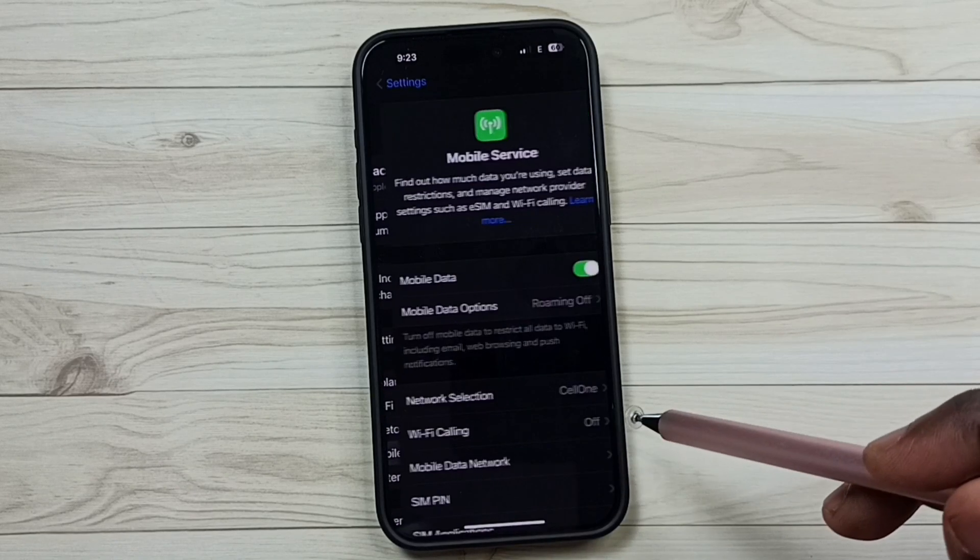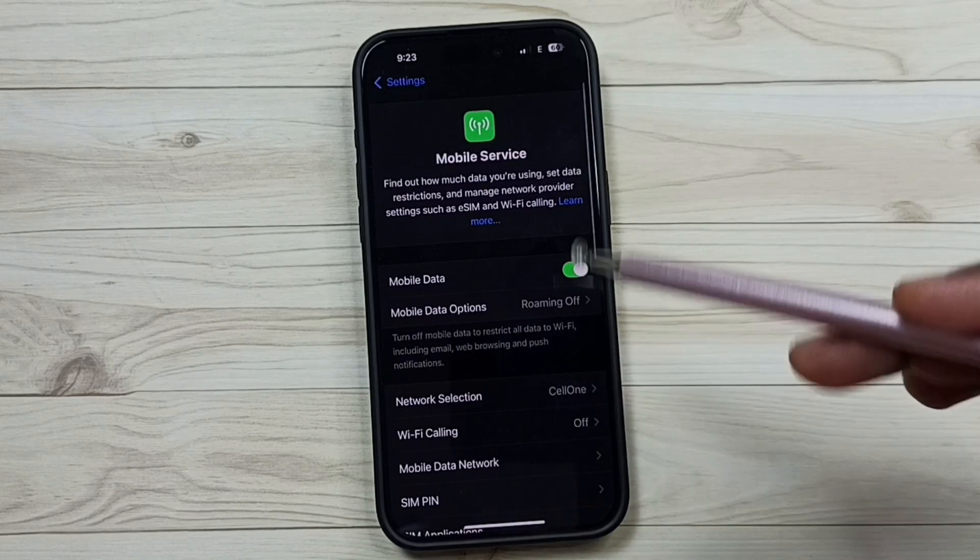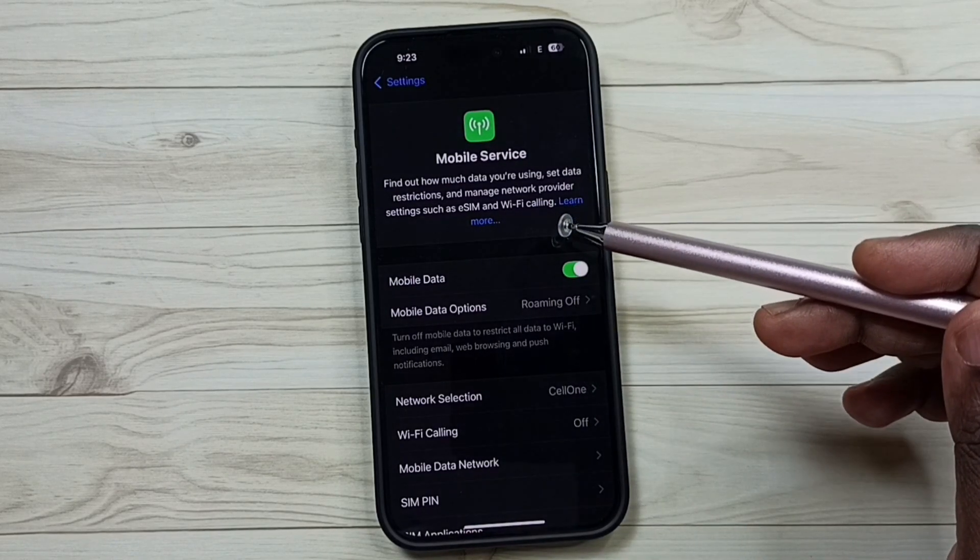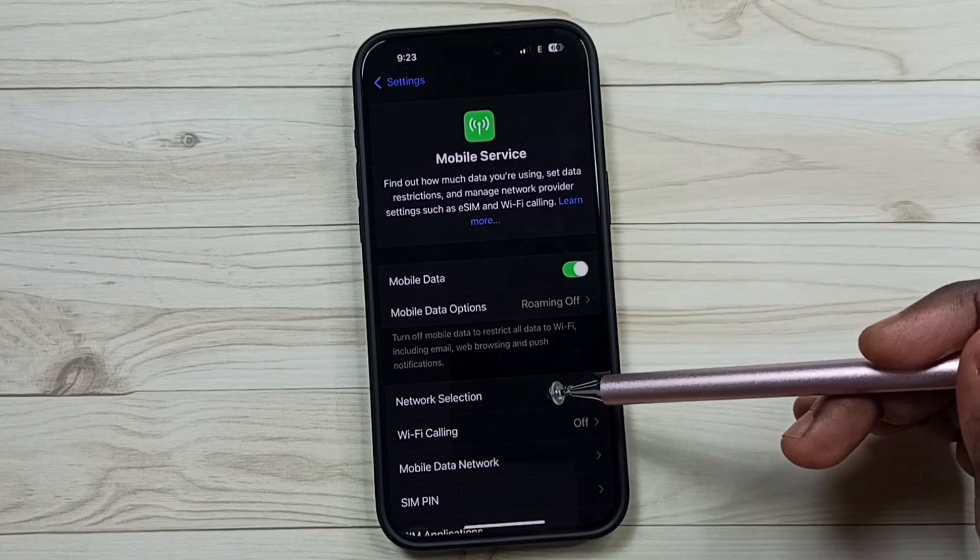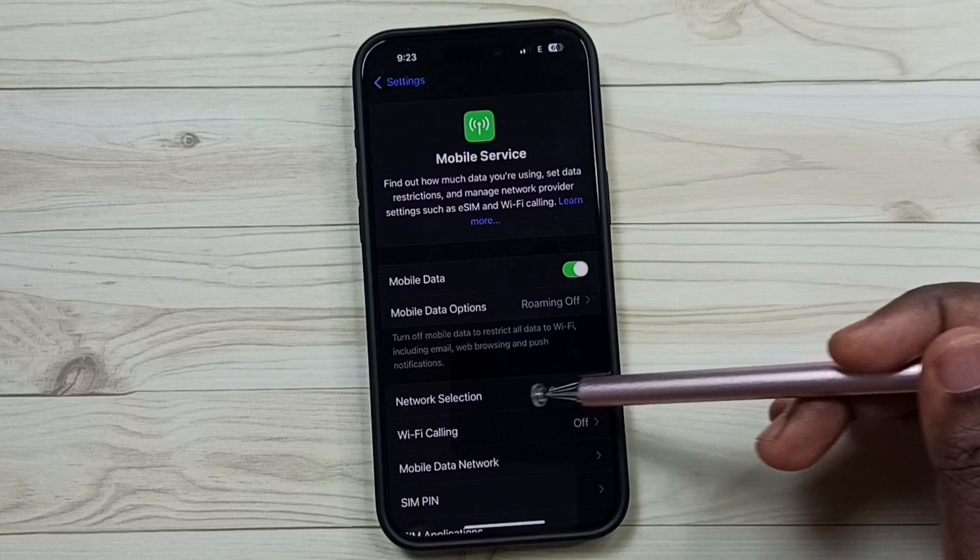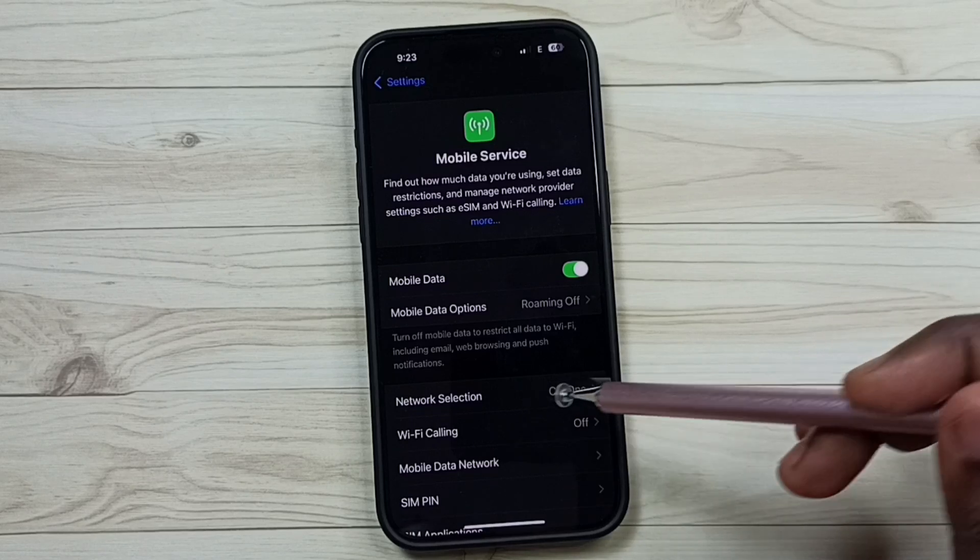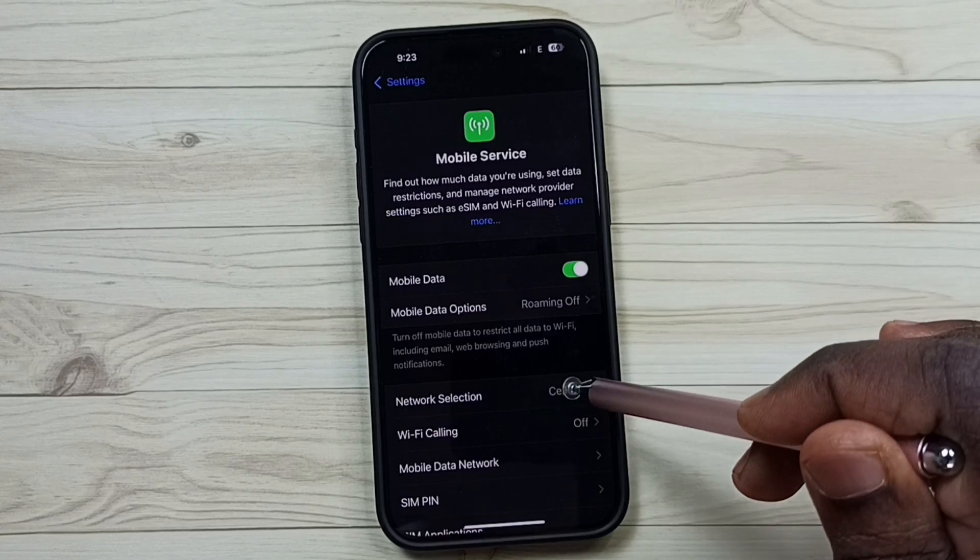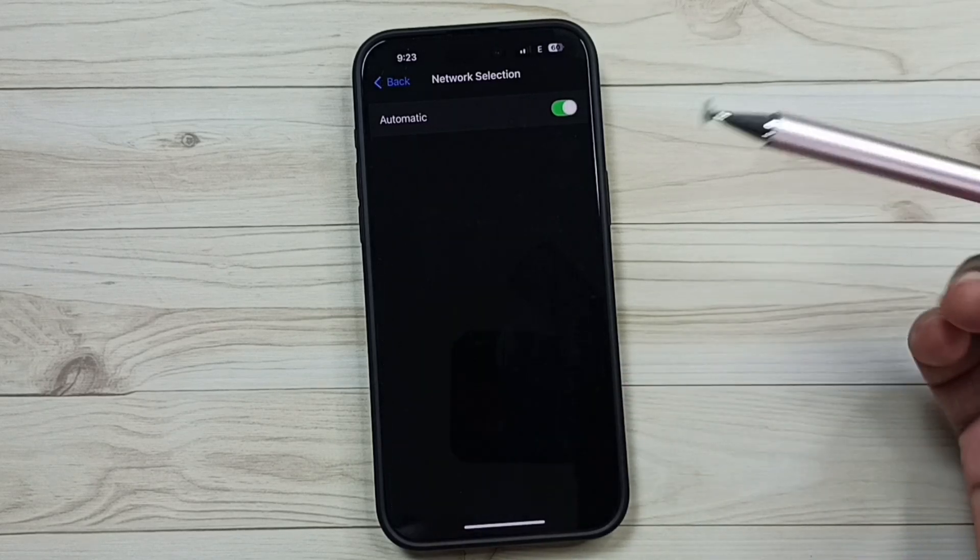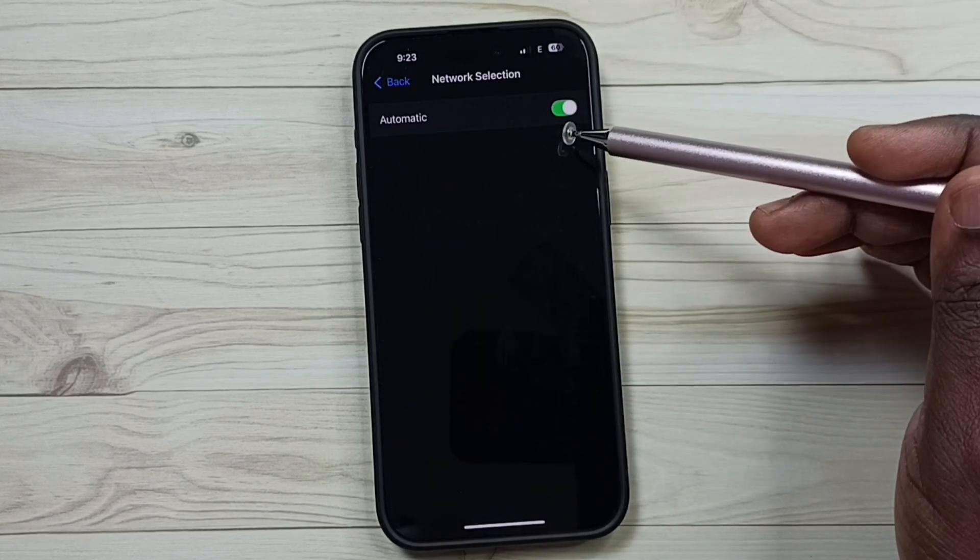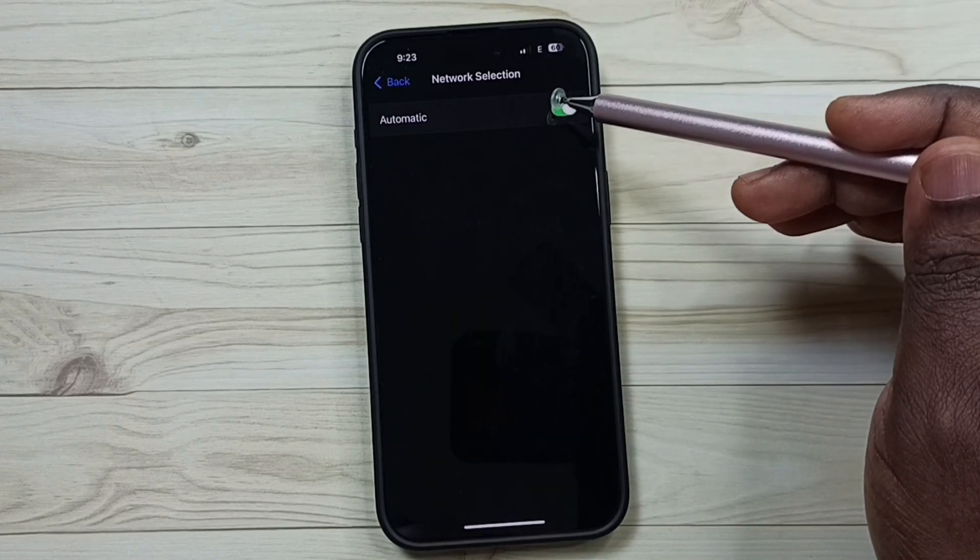Under Mobile Service we can see Network Selection, tap here. So right now you can see this automatic network selection has been enabled.